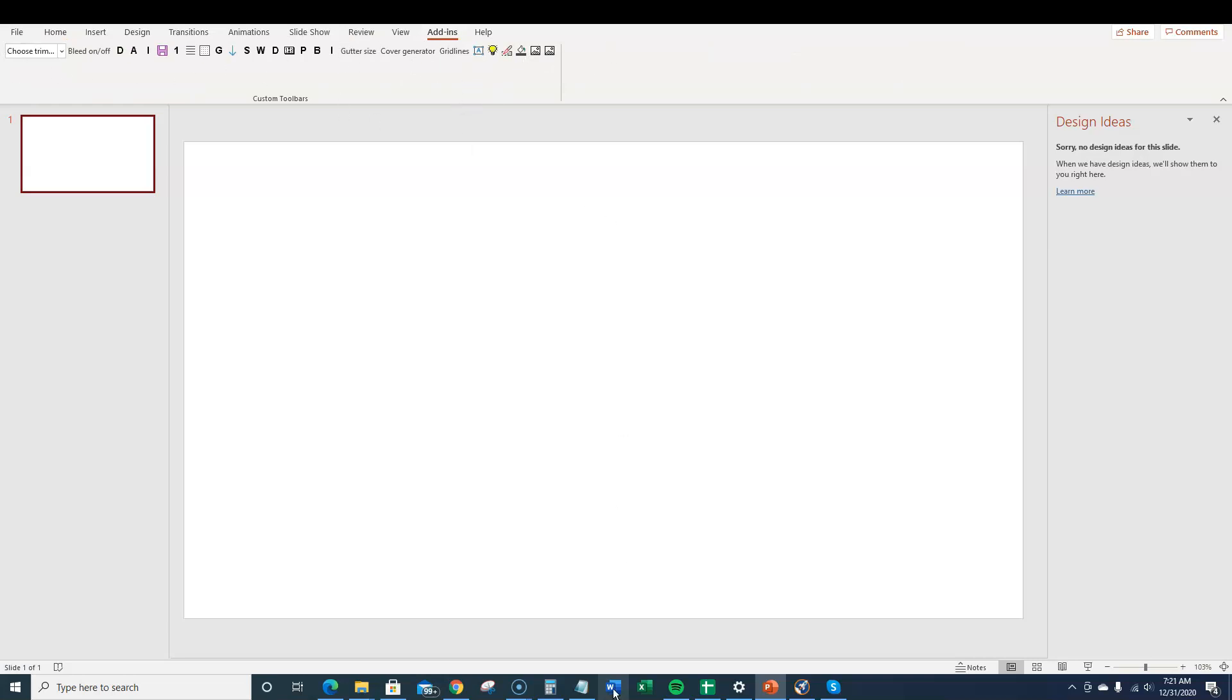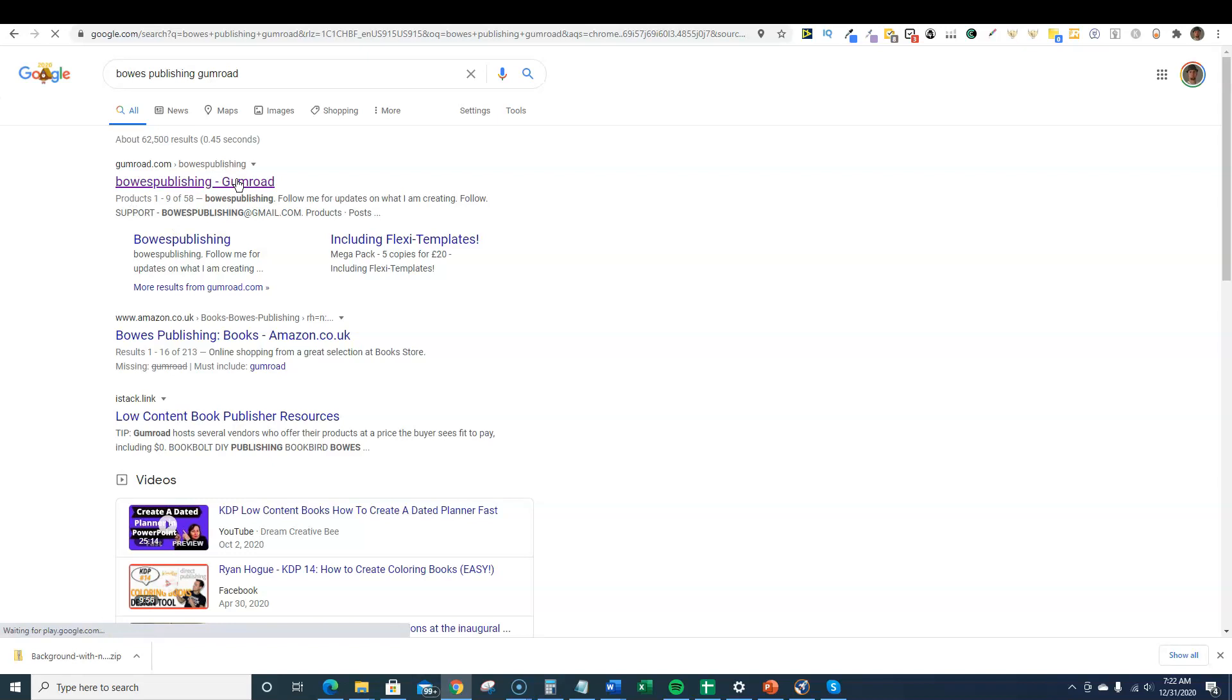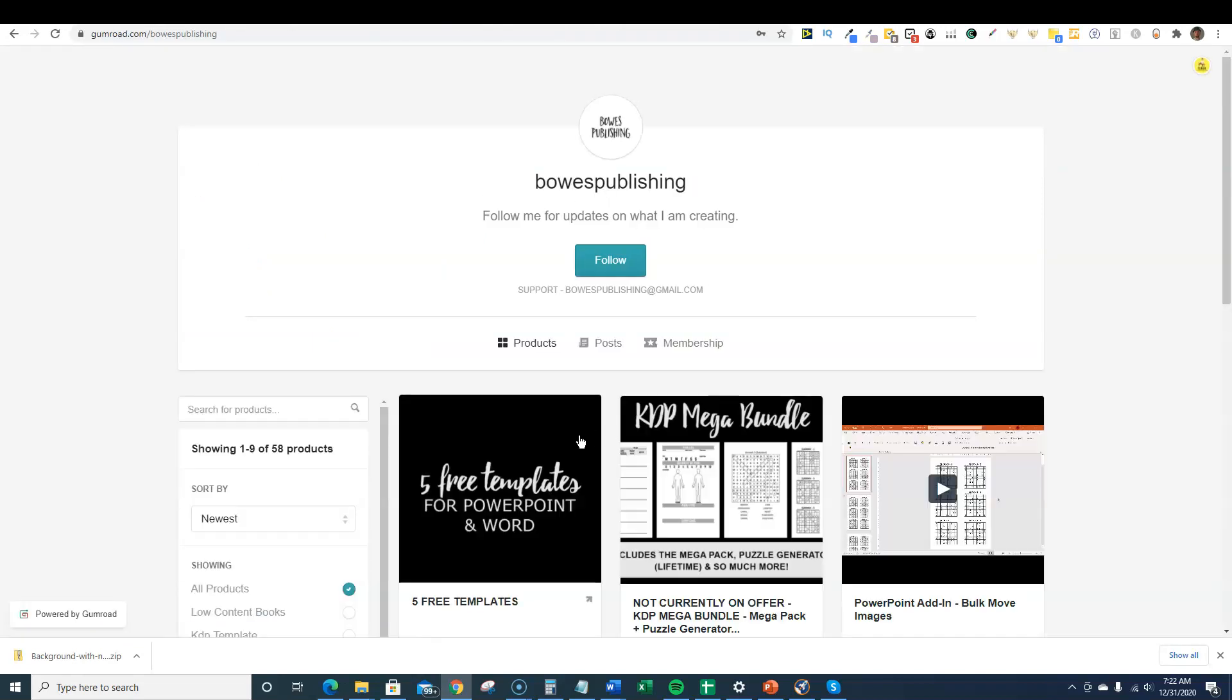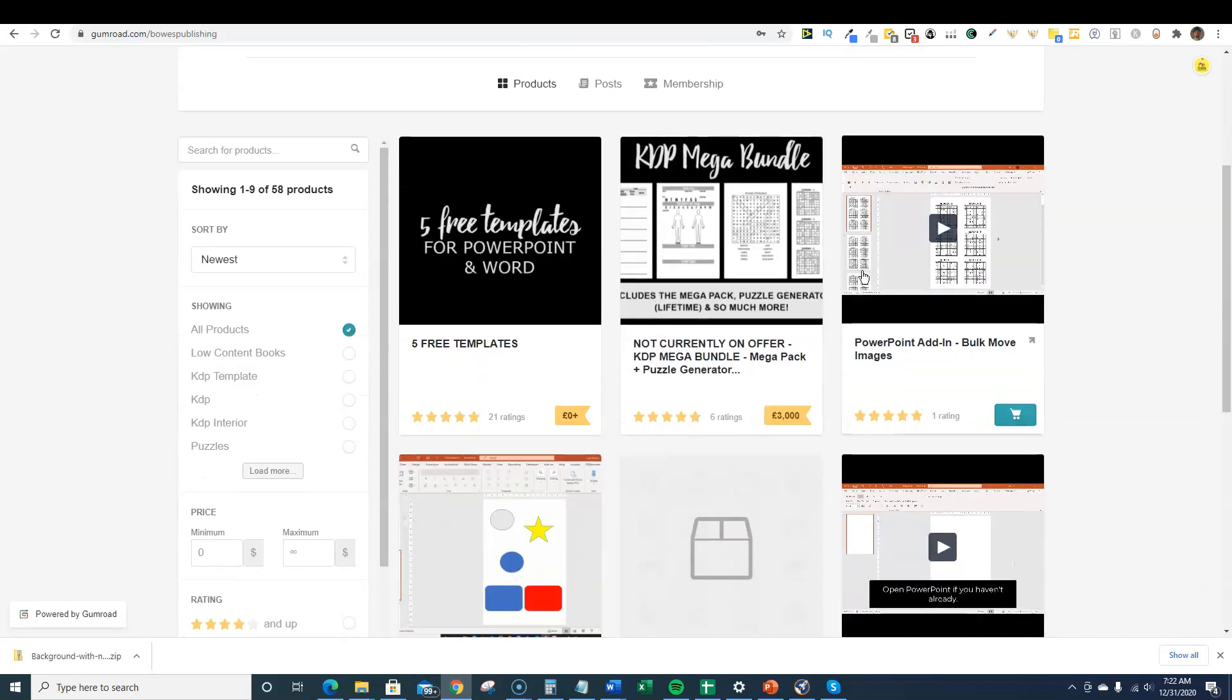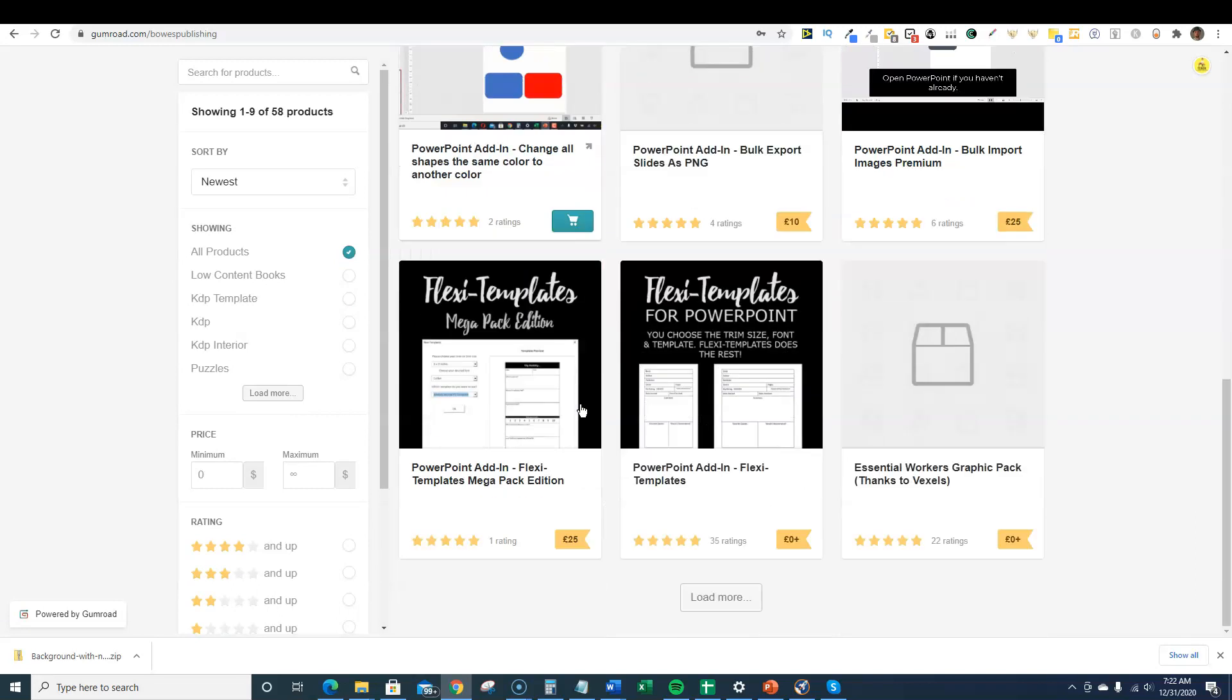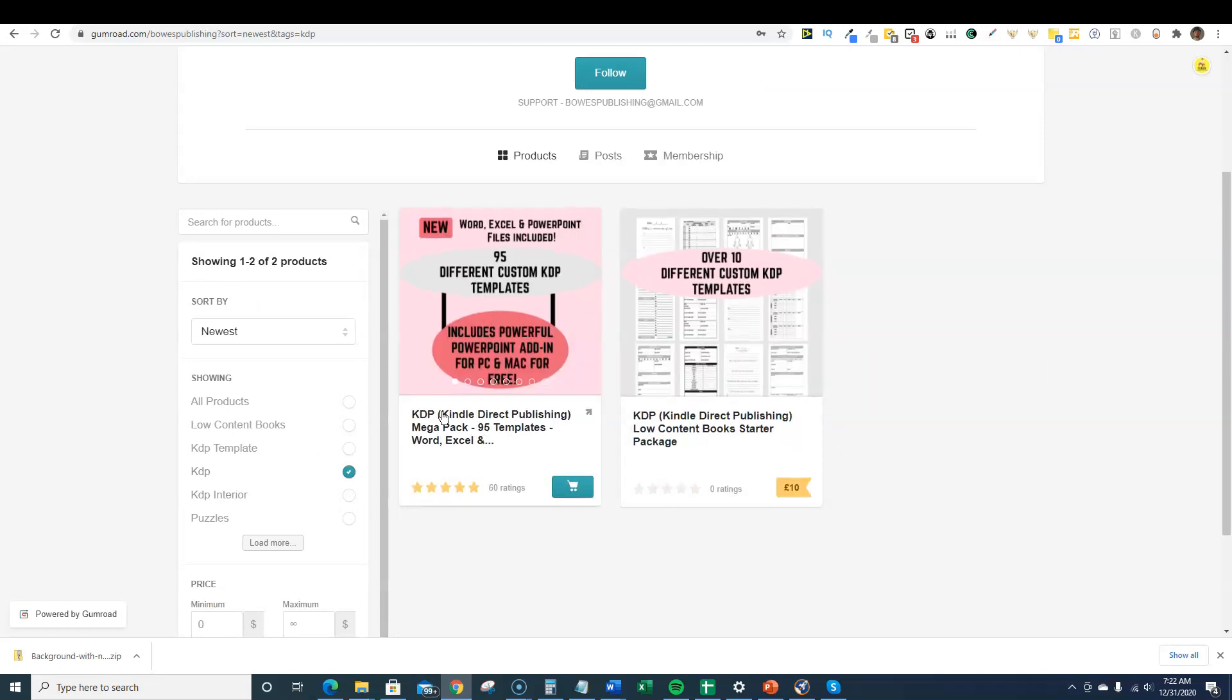You'll notice along the ribbon here I have an add-ins button. I'm going to click on the add-ins and now I have this tool here. This tool is from Bose Publishing. I came over here and typed in Bose Publishing Gumroad and you can see he has 58 products. These are all very specialized products that are for low and no content book publishing, which is really cool.